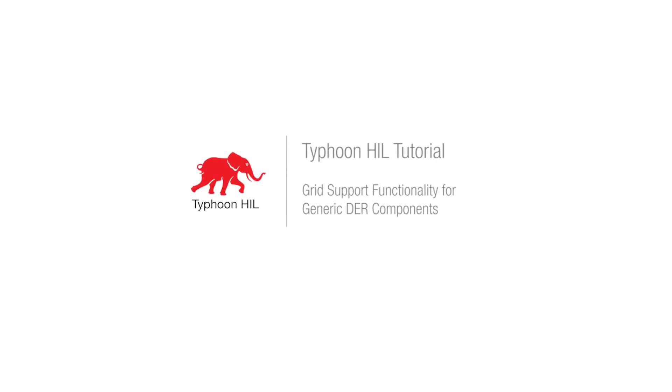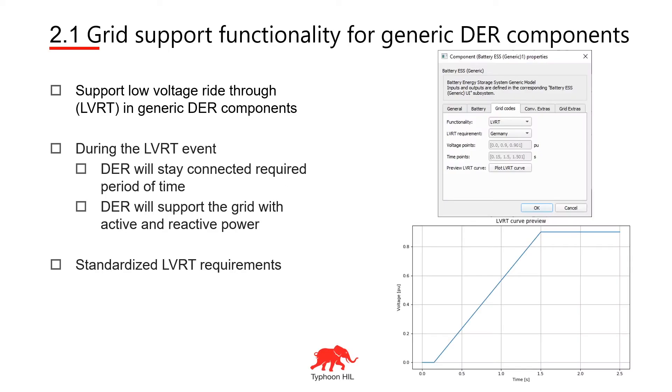Hello everyone, I'm Simiša and I'm an application engineer in Typhon Hill. Today I'm going to show you our new protective functionality for our new DER generic components.